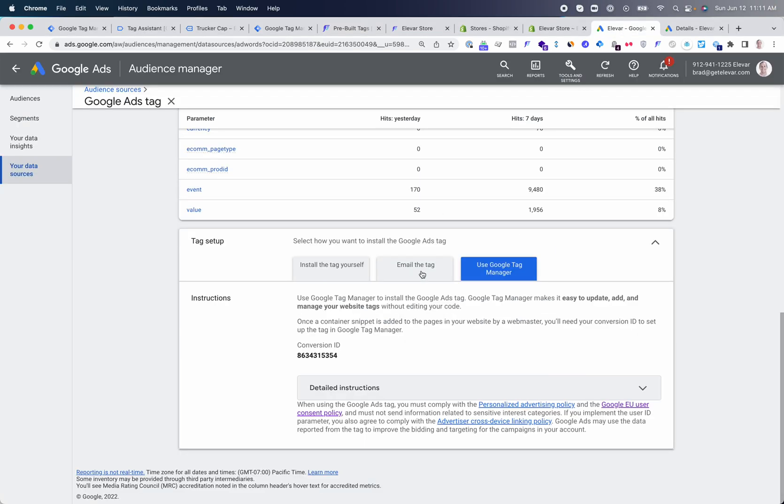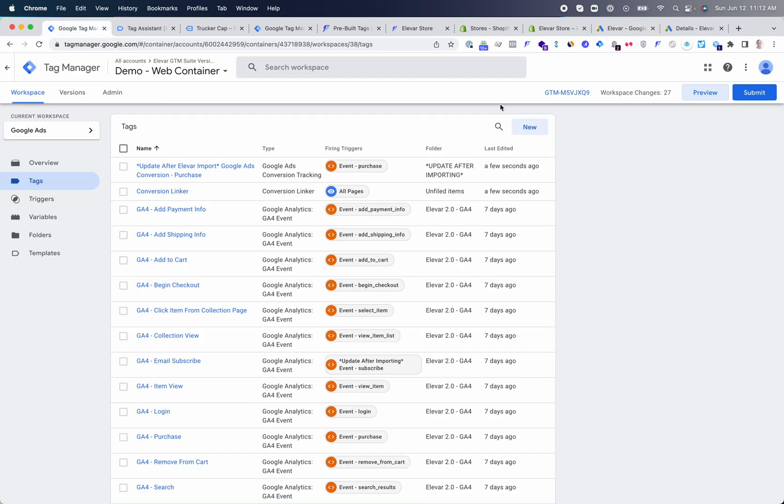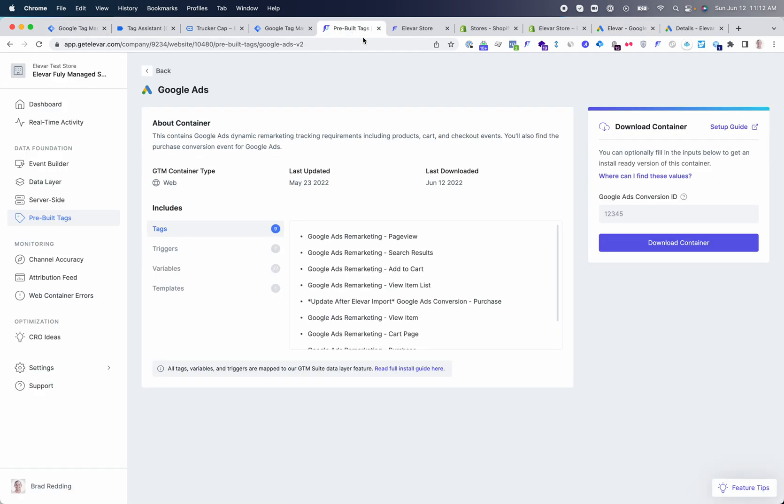In your Google Ads account, under your audience sources, Google Ads tag, you'll simply take the conversion ID that you find here, drop this back into your container, download, and import into GTM.